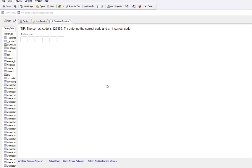In this video we'll show how you can use the new enter code control to prompt a user to enter a code. If the user enters an invalid code, you can shake the control to give the user feedback that they've typed an invalid value.